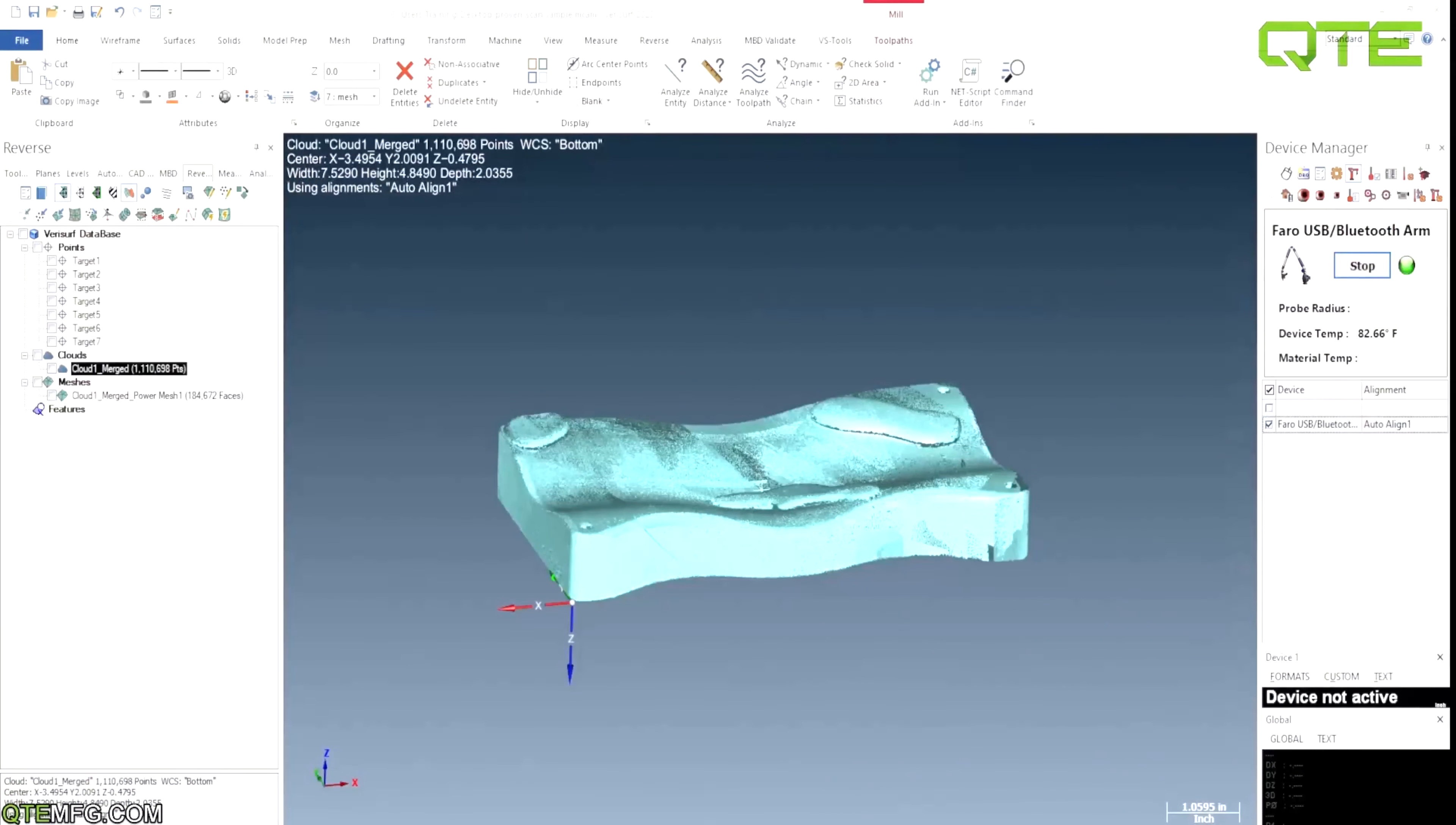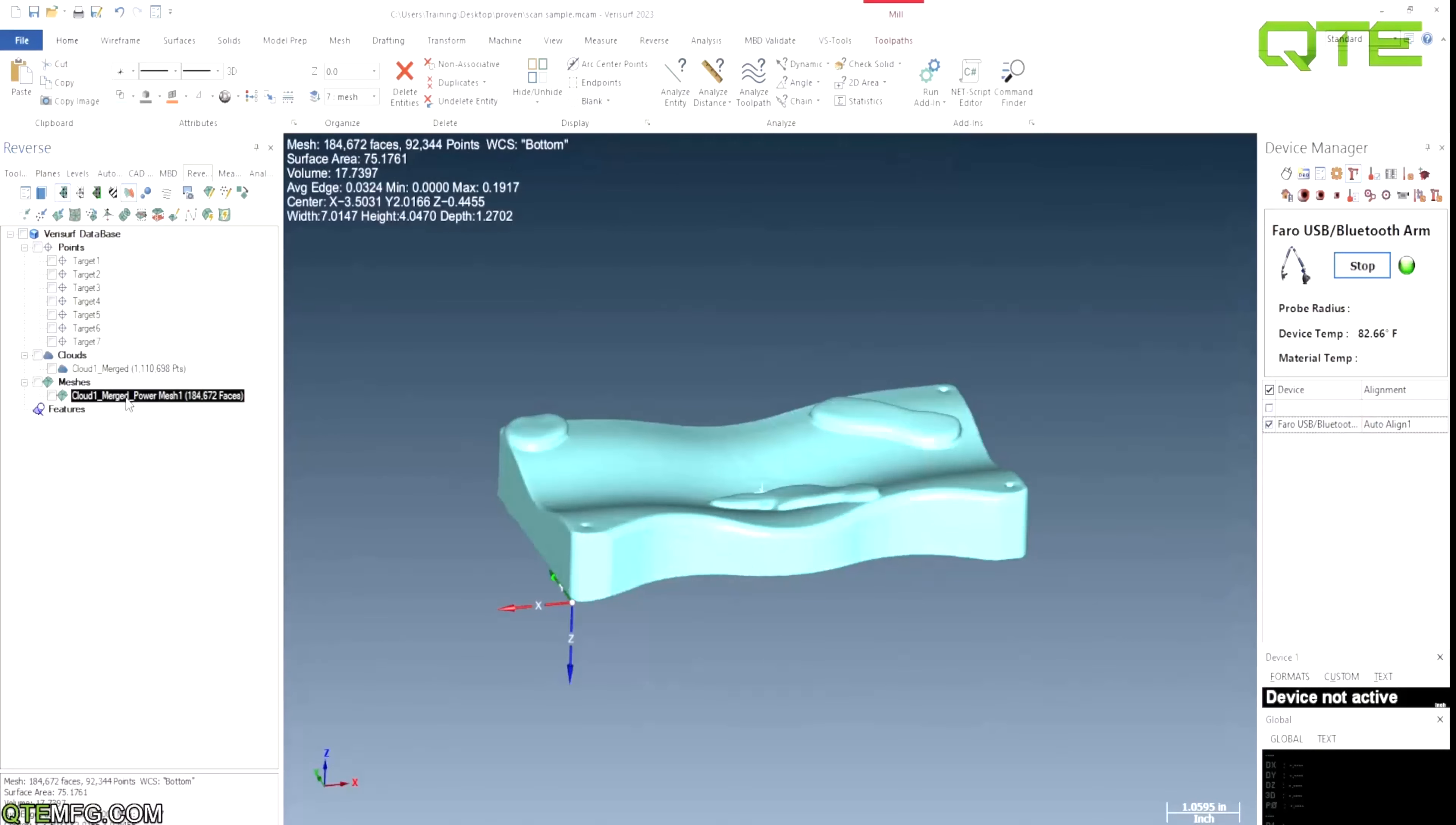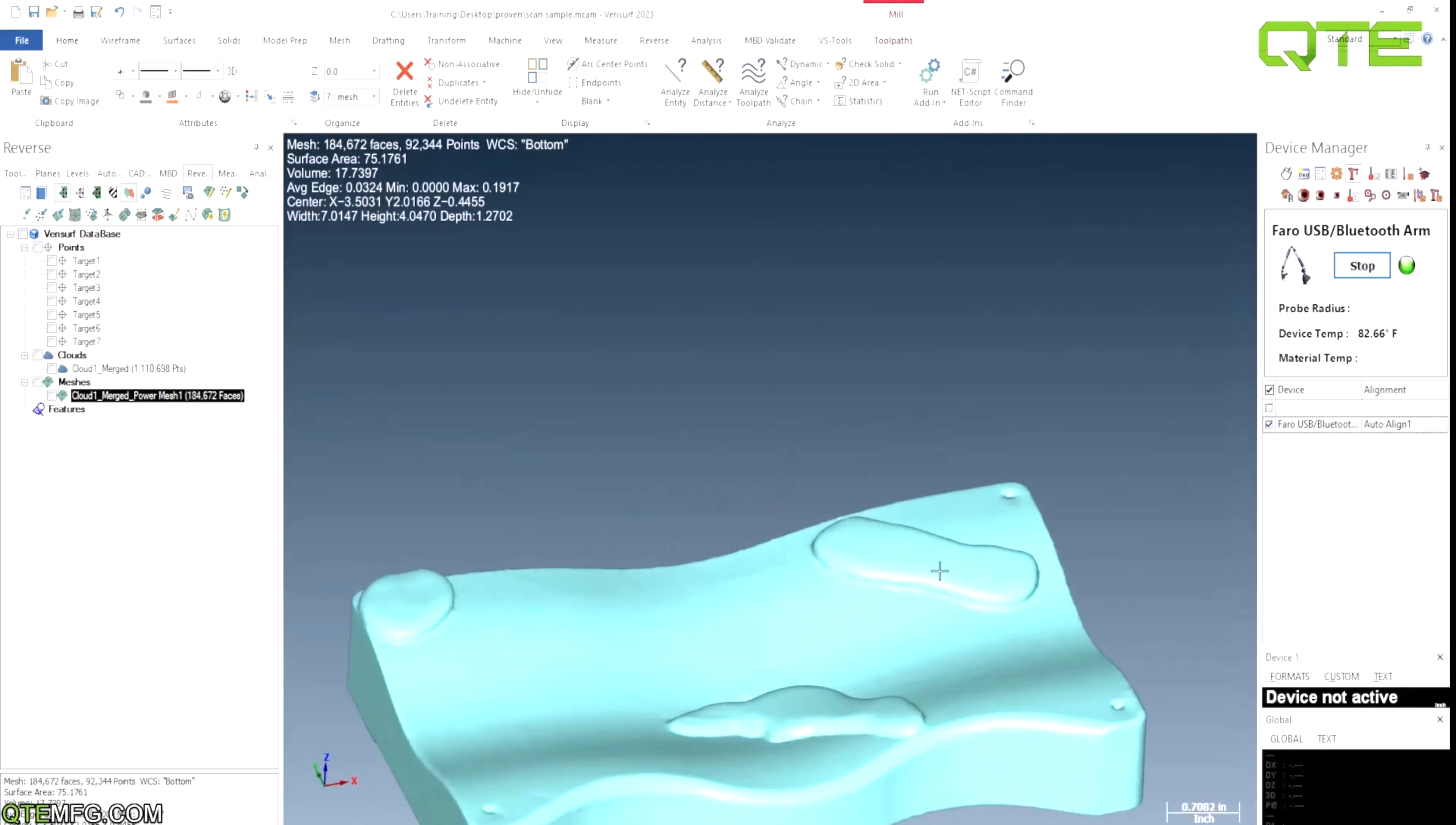Alright guys, welcome back. So here's my scan. I went through and cleaned it up, got rid of all my flyer points, and this is it. So from here, all I have to do is go into my mesh utilities and create a mesh. Here's our finished mesh right here. You can see the spots we added, everything's all nice and closed up. From here, I'm just going to save it as an STL and hand it over to my Mastercam applications guy.